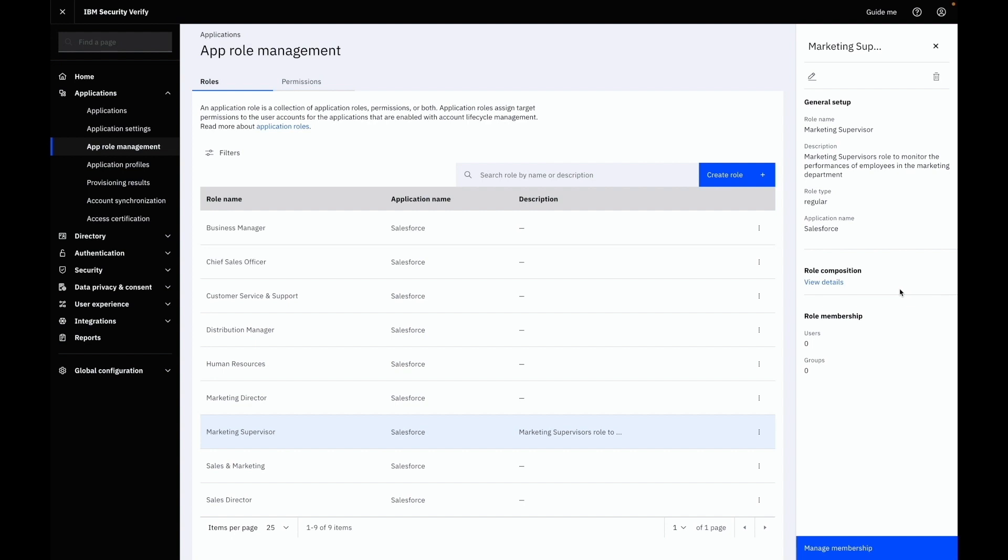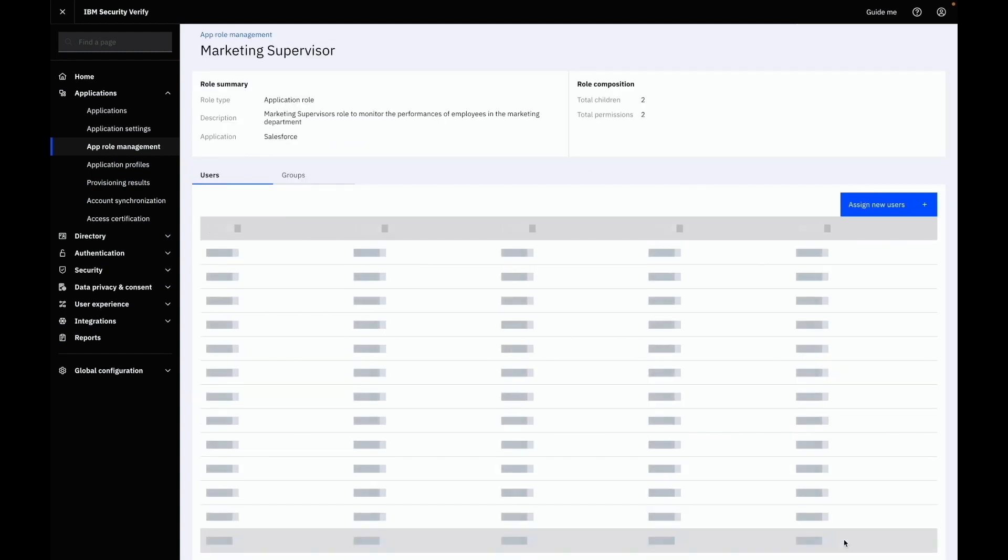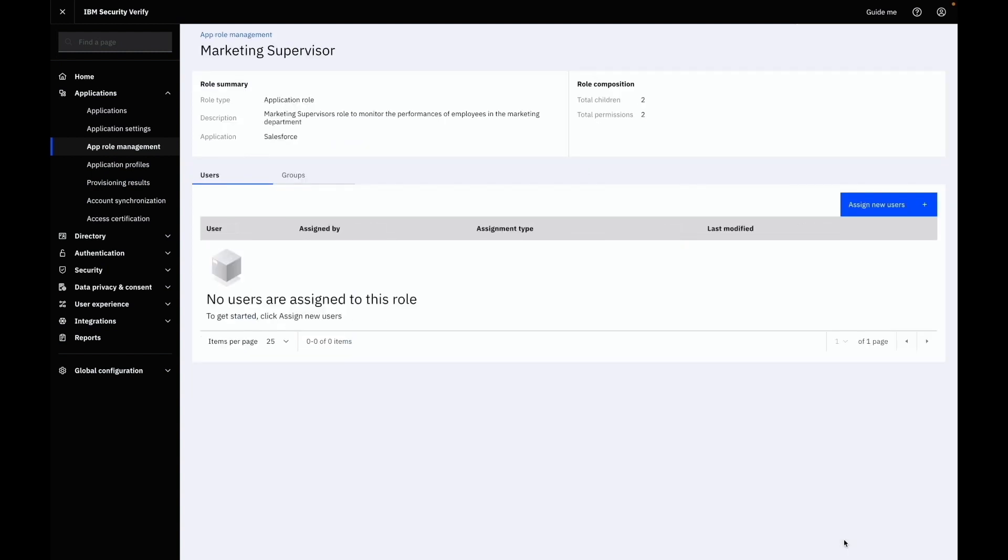Once your role is defined as per business needs, you can manage the memberships of it. Selecting manage membership will open a new panel where you can manage the assignments for the selected role.